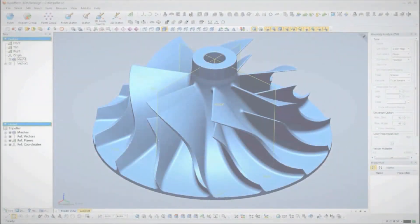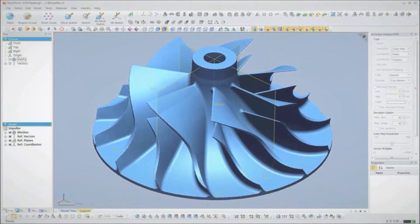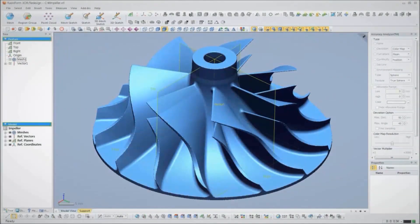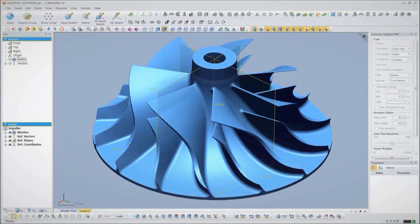Let's take a look at a typical reverse engineering job in RapidForm XOR. In this example, we'll create a parametric solid model of a centrifugal compressor wheel, like what might be used in a car's turbocharger.